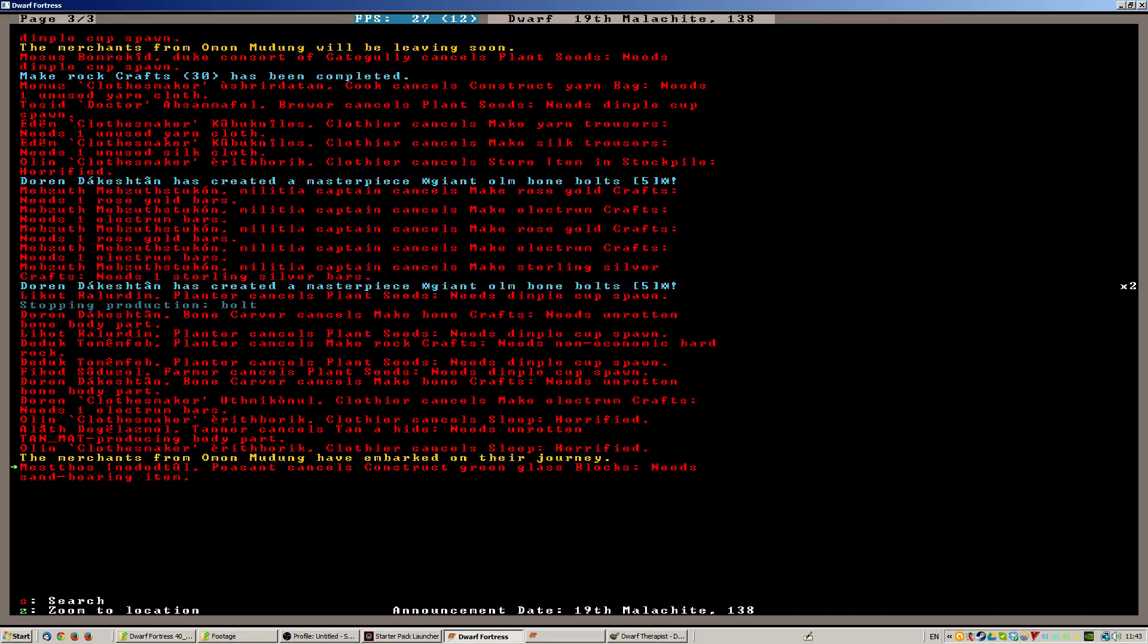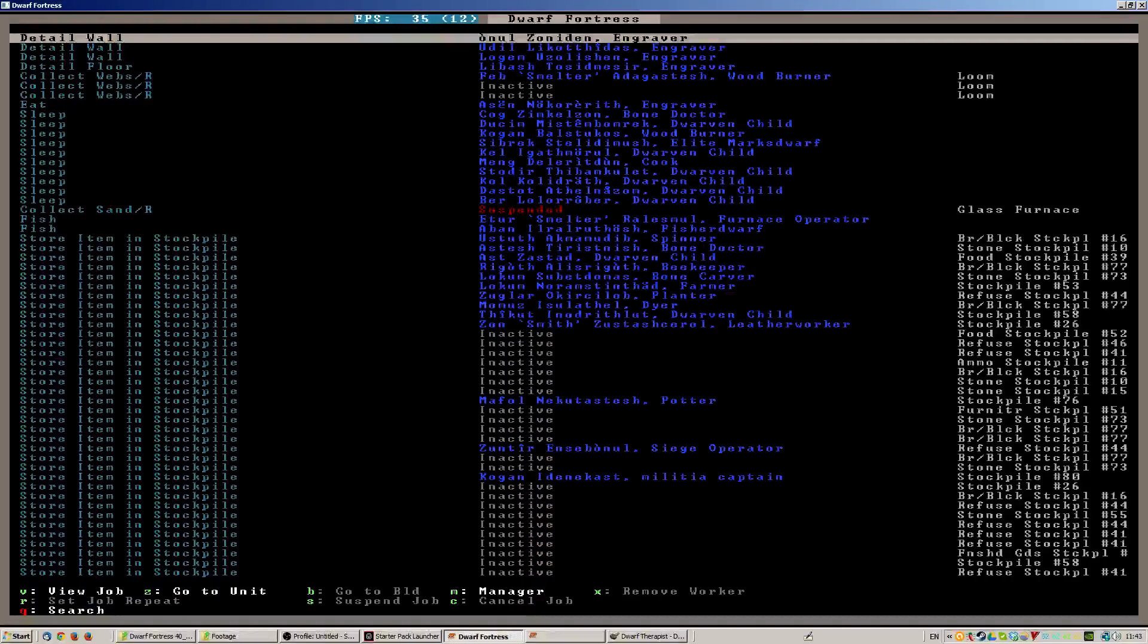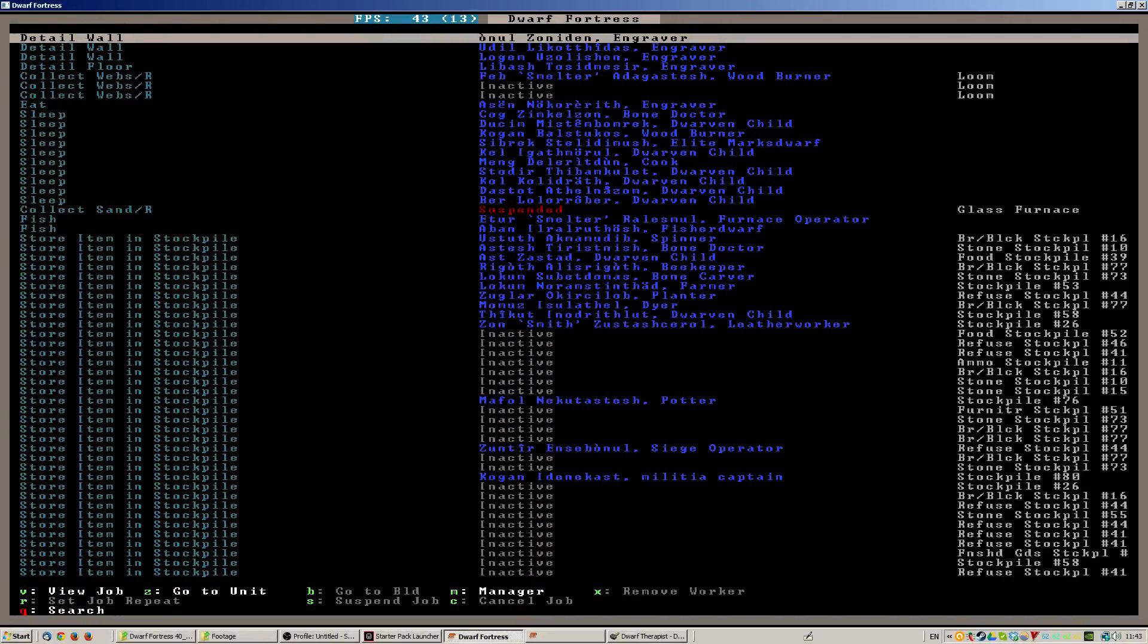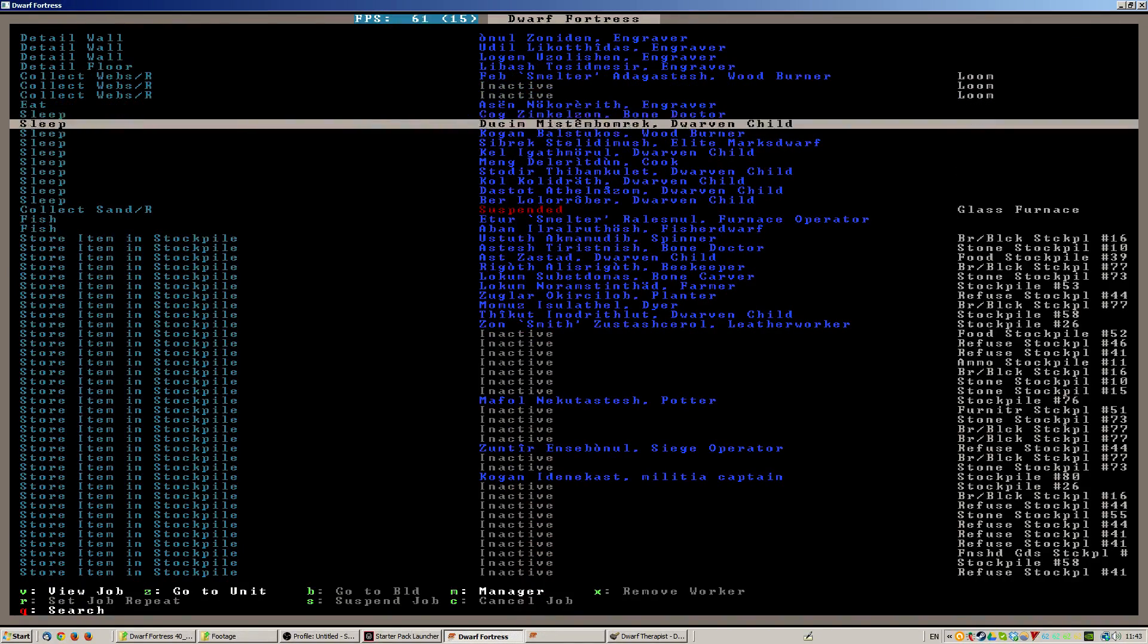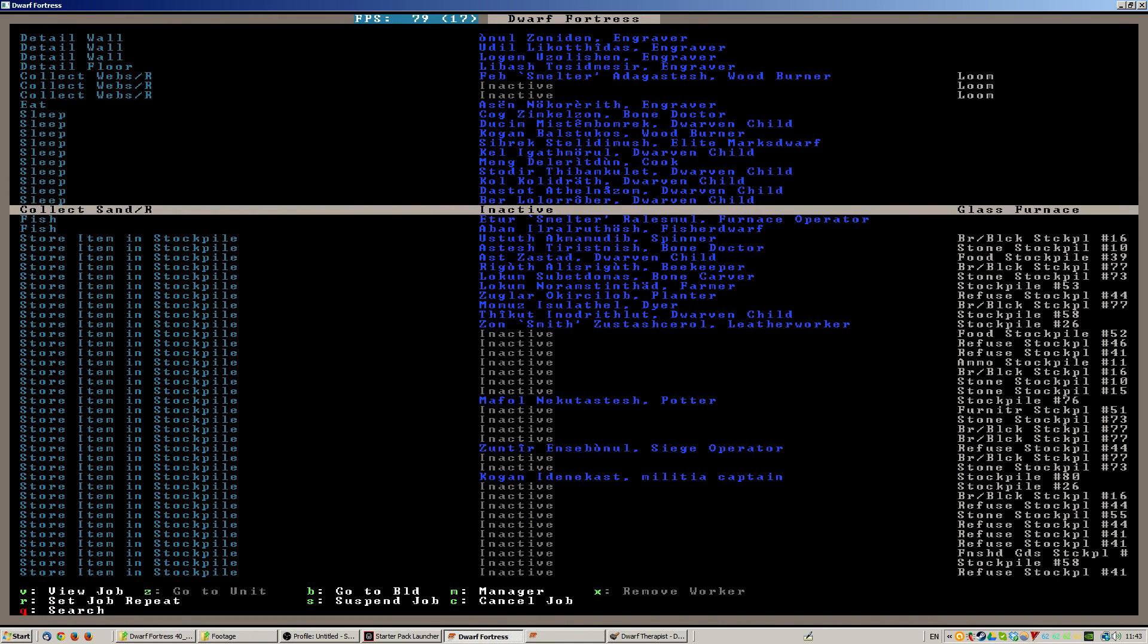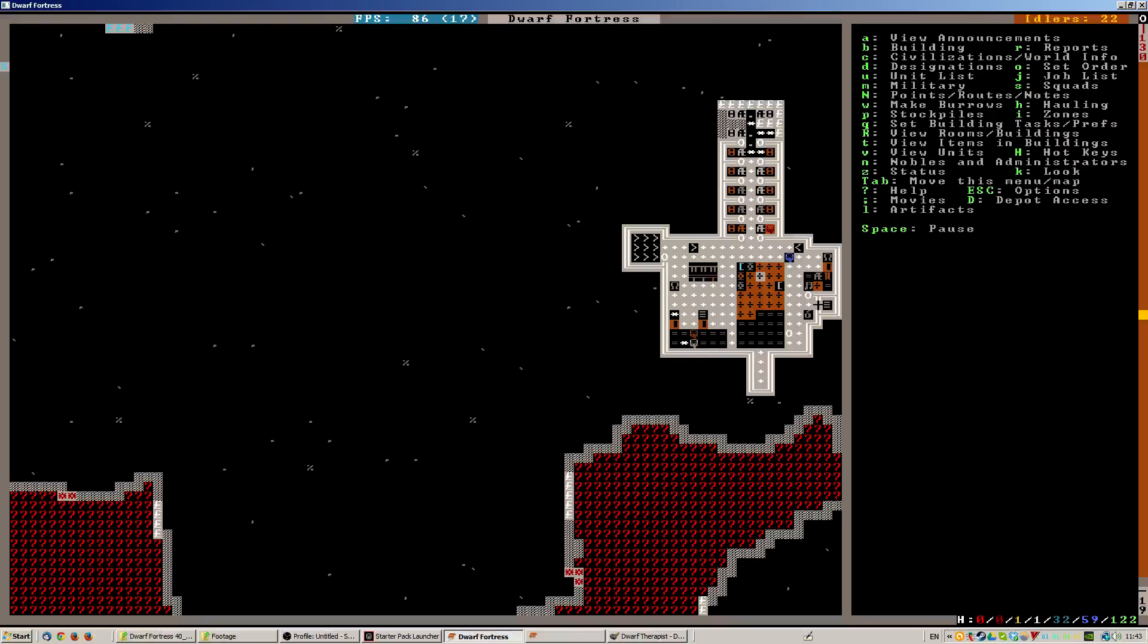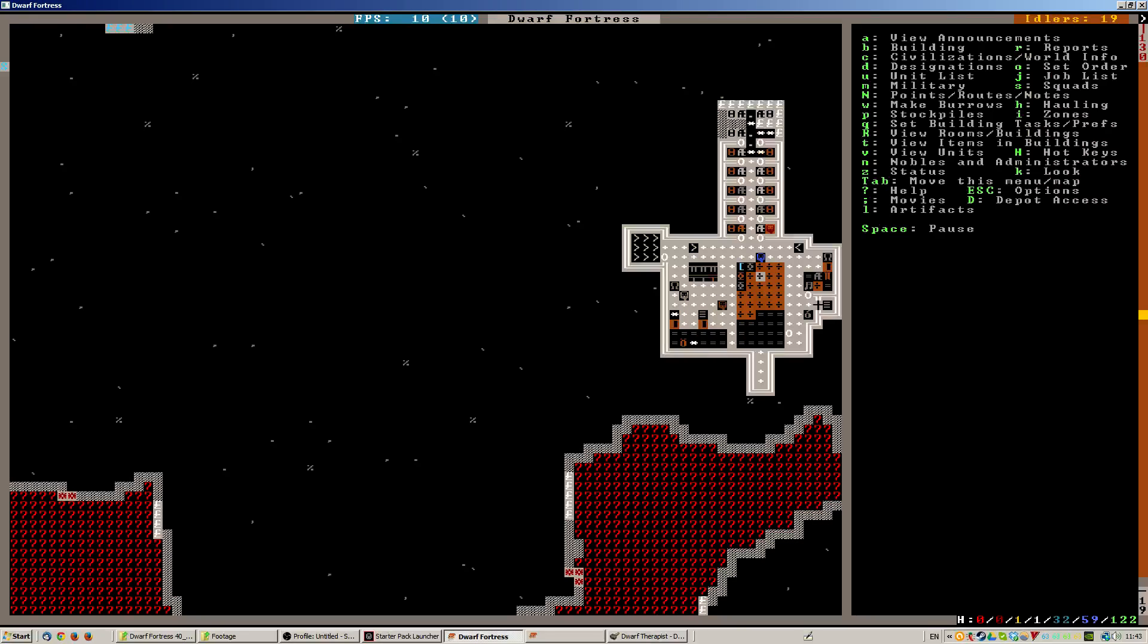Need sand bearing item. Now I saw collect sand was suspended, so let's unsuspend that and see what happens. I don't know that I really need lots of green glass blocks, but the more the merrier.